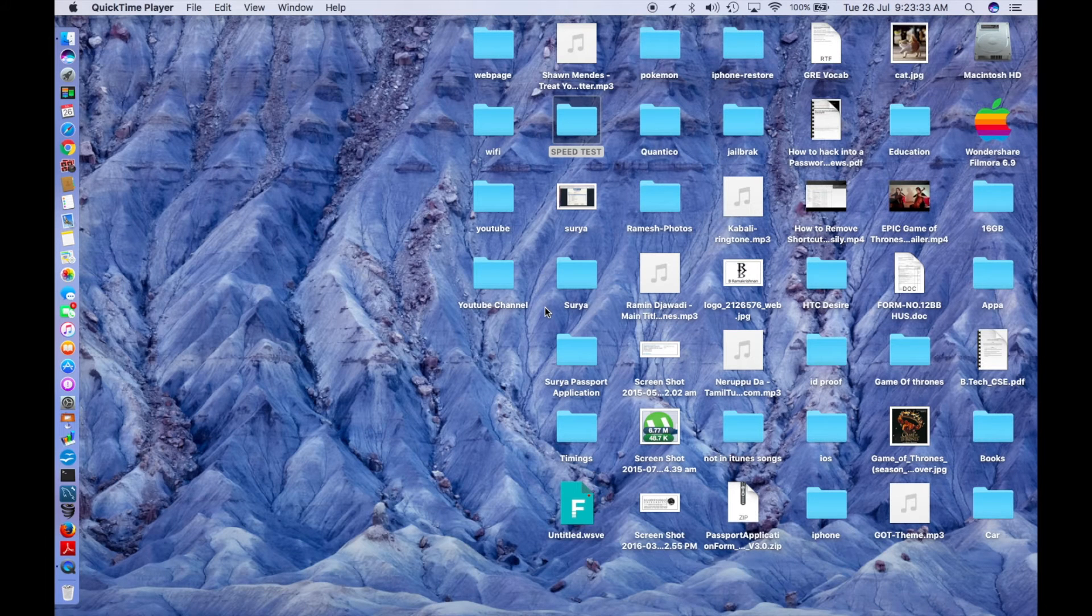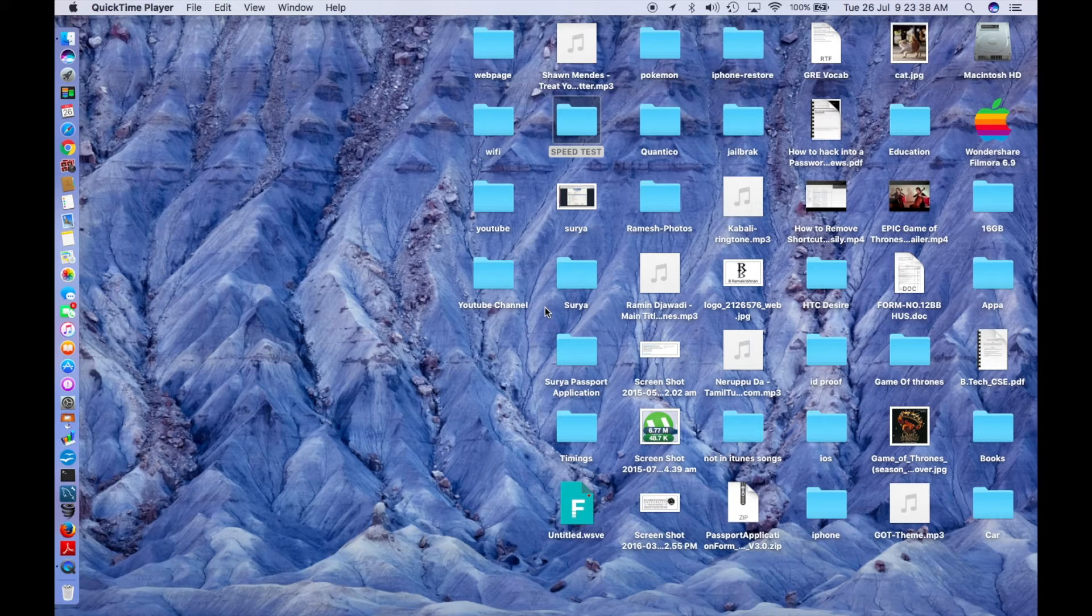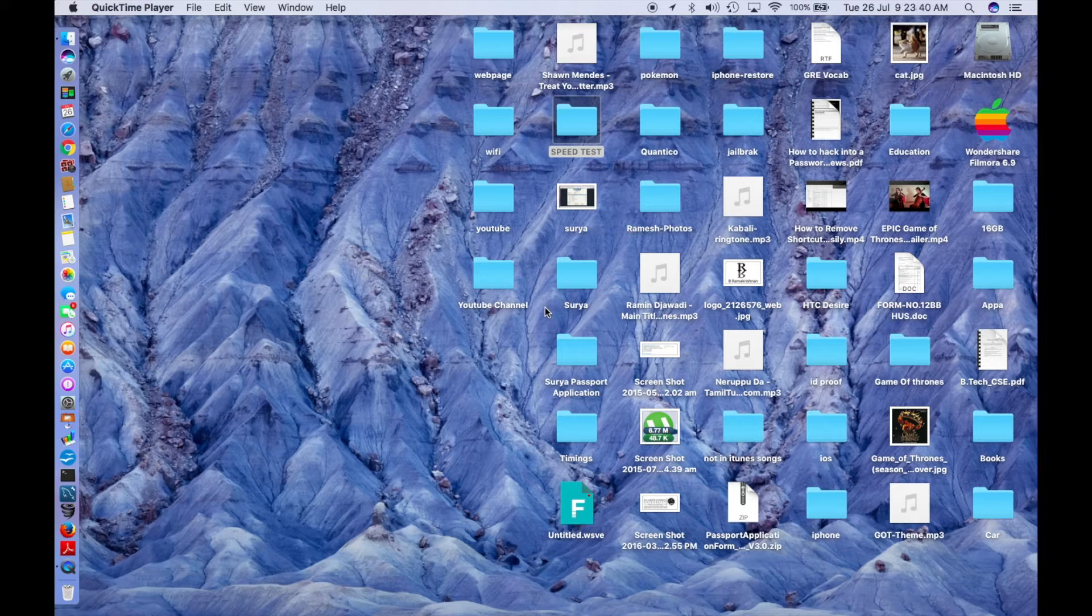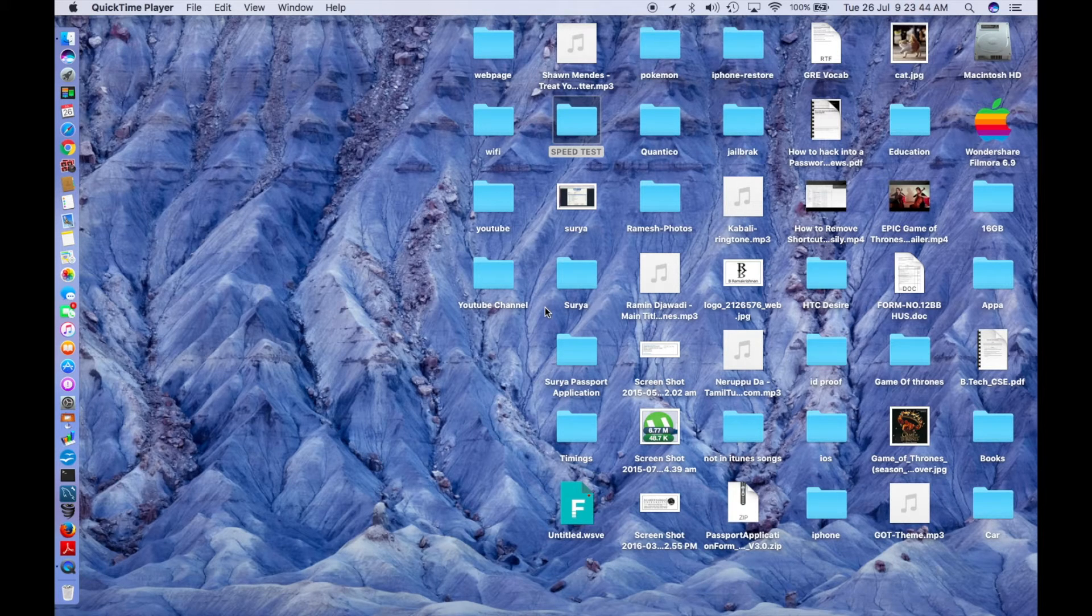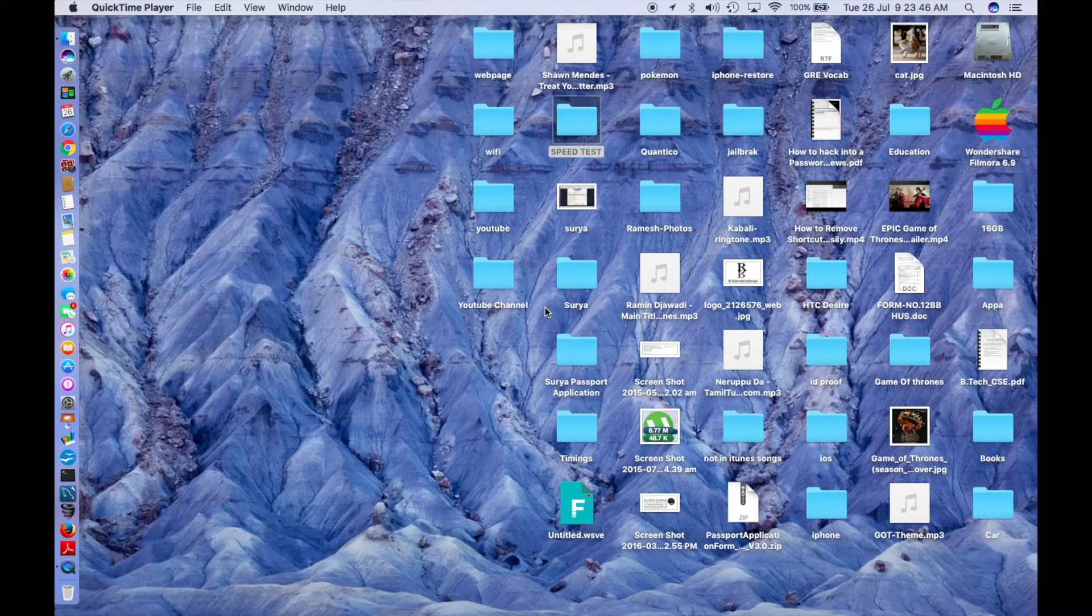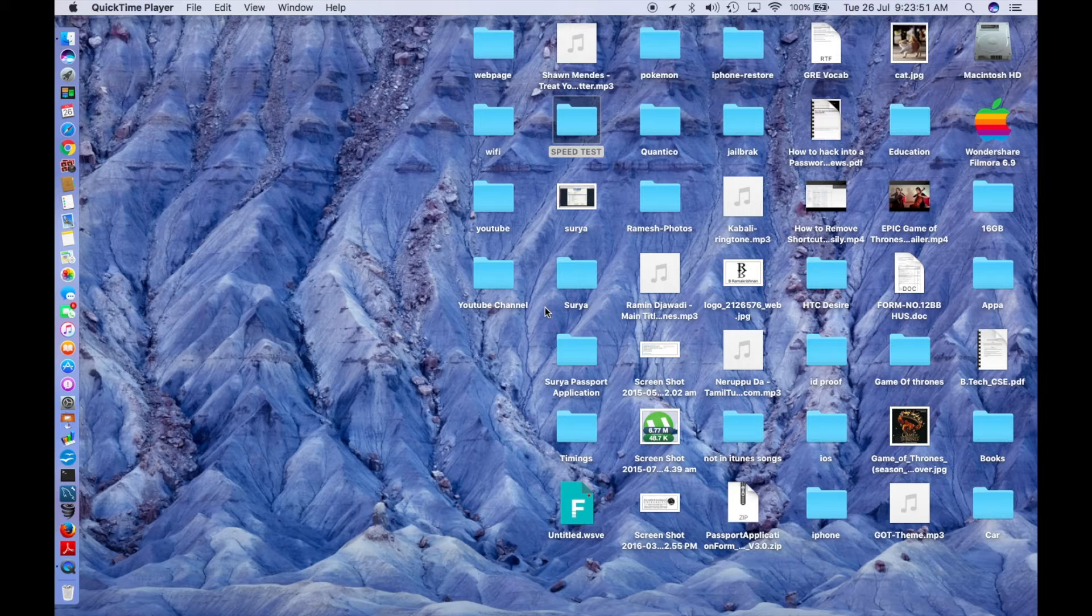Hey guys, Everything Tech Pro here. Today I'm doing a speed test comparison between macOS Sierra public beta 1 and macOS Sierra public beta 2. This was requested by a fellow YouTuber in the comments who wanted to know how fast public beta 2 is compared to public beta 1.